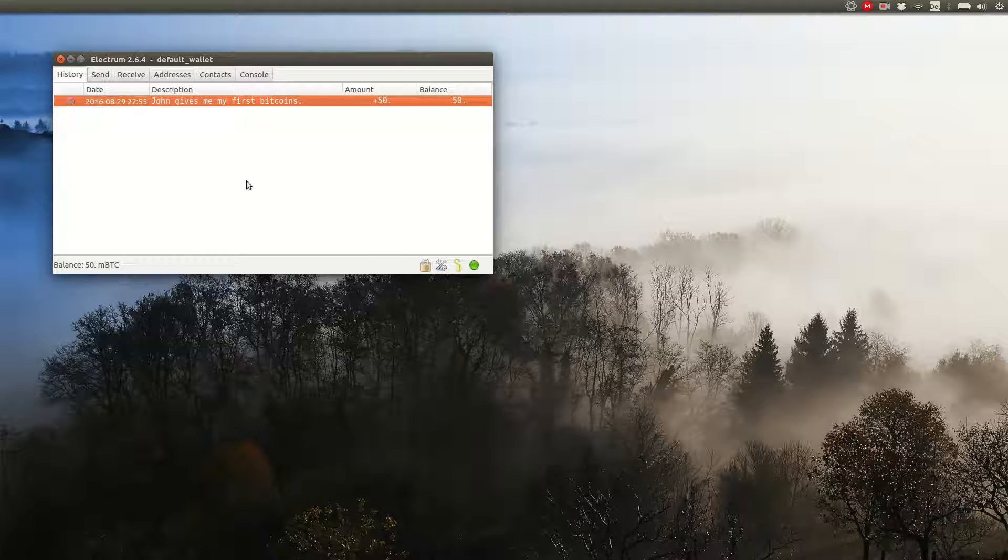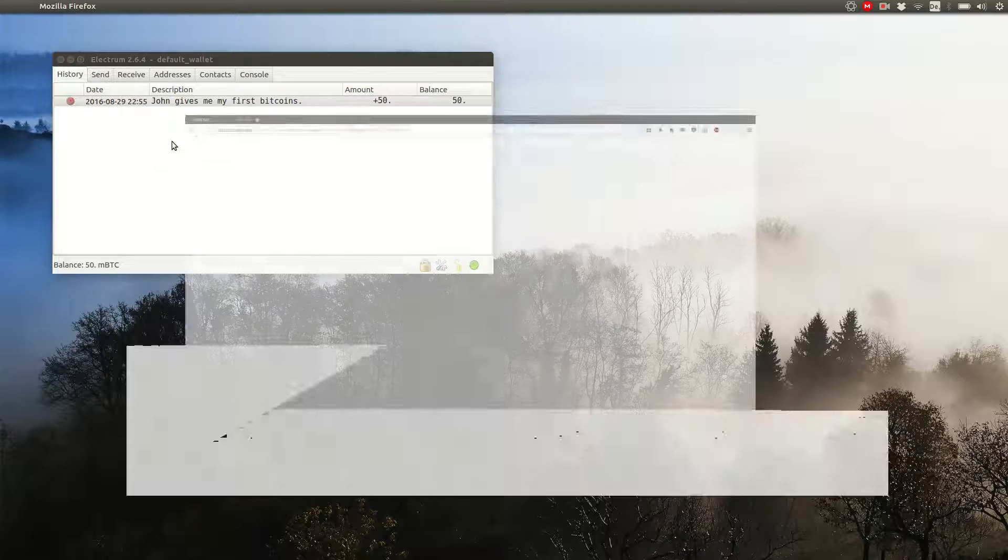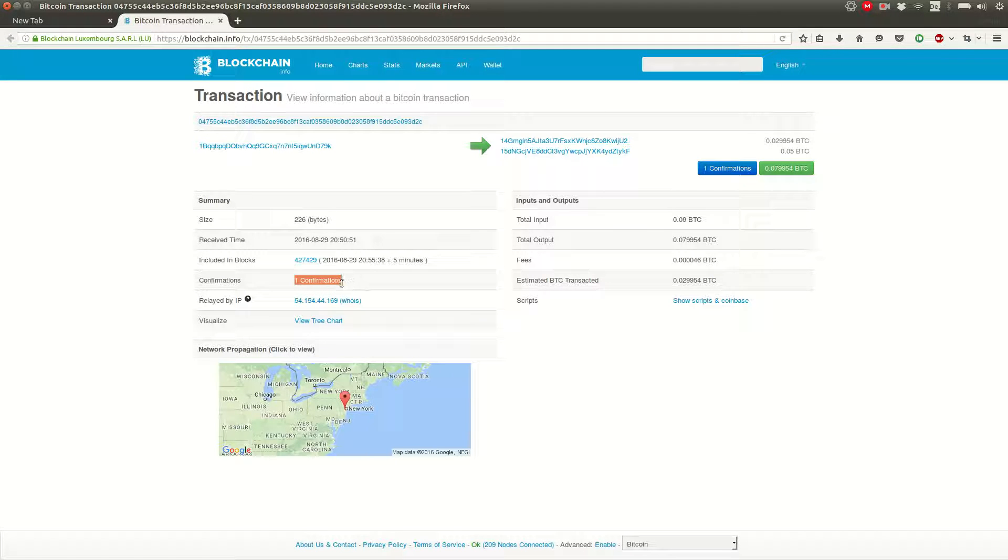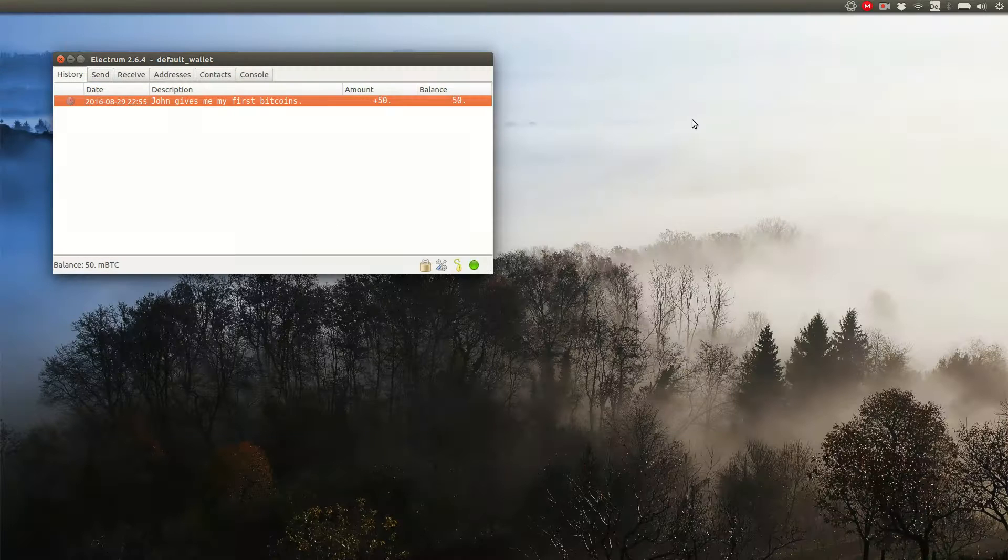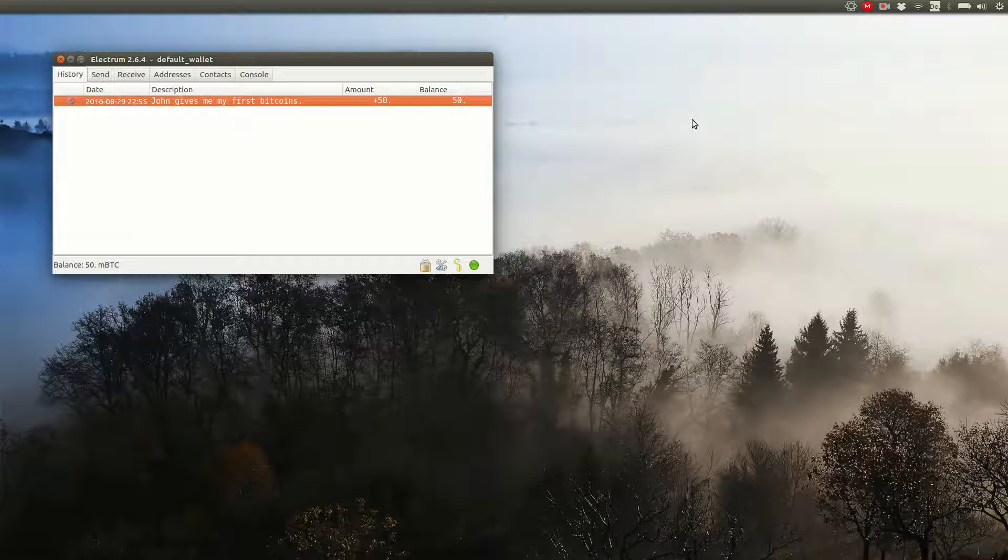Once it is confirmed, you can see this because one segment of the circle is filled, John can't turn around and spend his money elsewhere. However, it's still not certain that you actually have the money. You don't need to know the technical details of this, but you should know that that's the way it is.